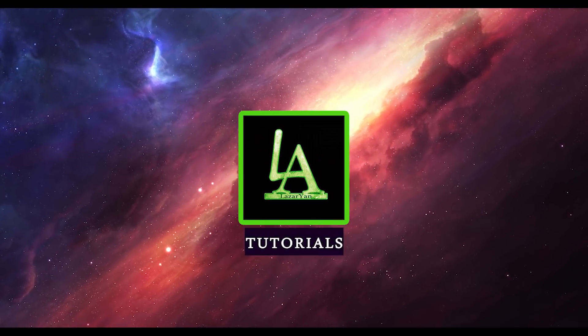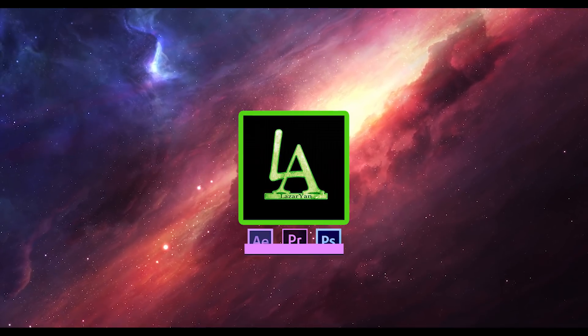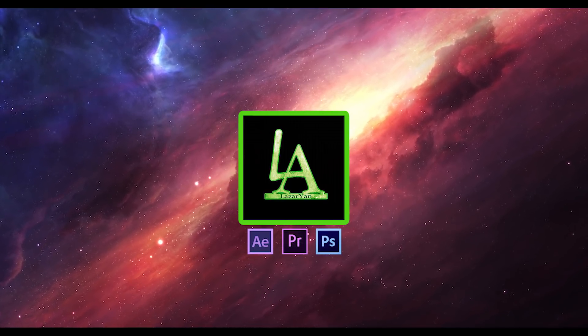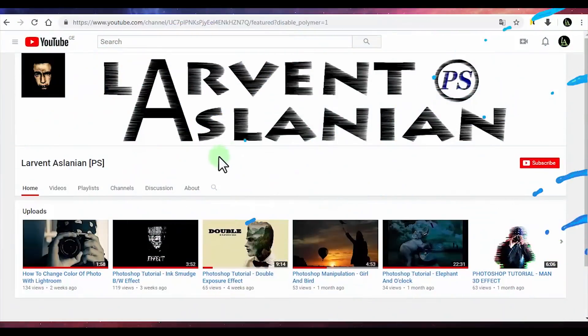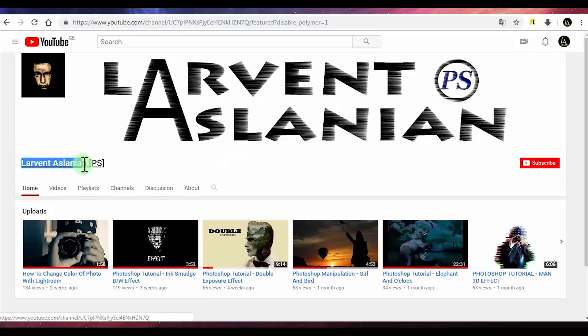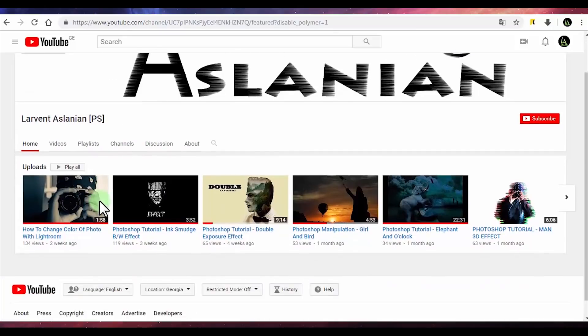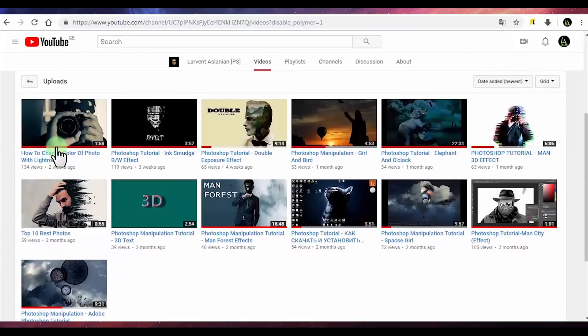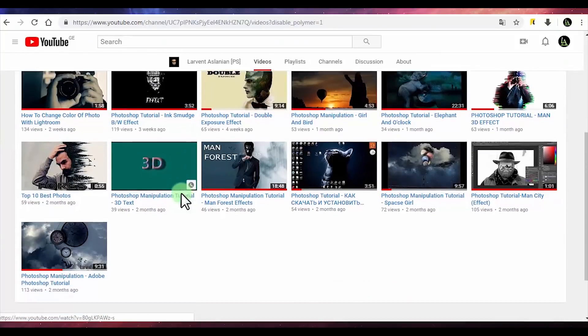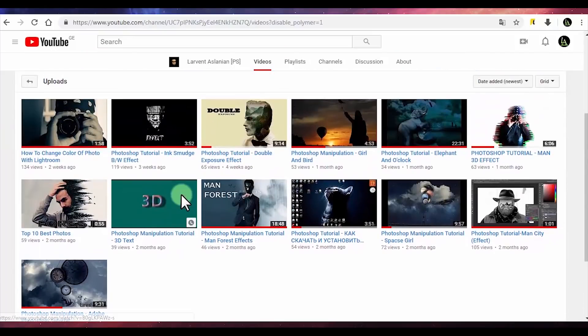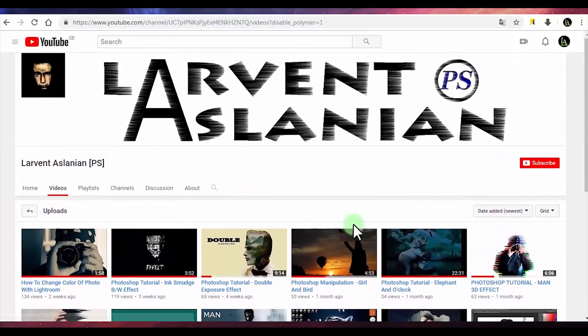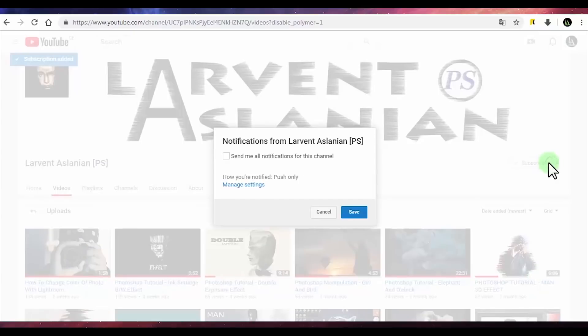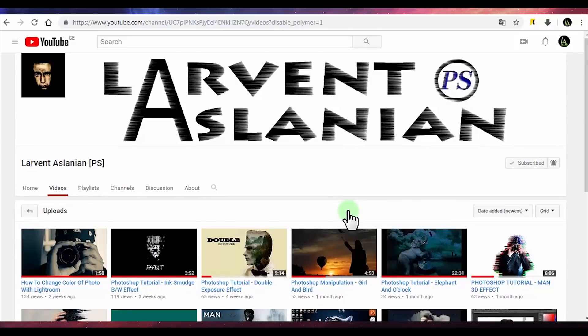Hello everyone, welcome back to my After Effects tutorial. The sponsor of this video is Larvent Aslanian. This is his YouTube channel. In his channel you will see useful Adobe Photoshop tutorials. Let's subscribe to his channel and click on the bell. Thanks everyone.